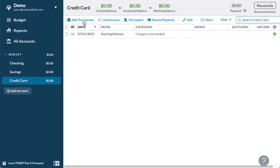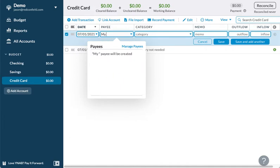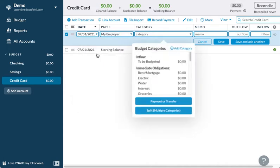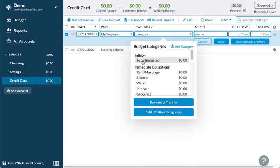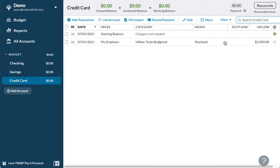Let's go ahead and give it a balance. Let's imagine today's July 1st and you just got paid. I'm going to put 'my employer' as the payee. We're going to give this inflow the category 'to be budgeted' — this is the money coming in. I'll put the memo as 'paycheck', and for inflow let's imagine you're making $2,500 this month. So $2,500 is your income.